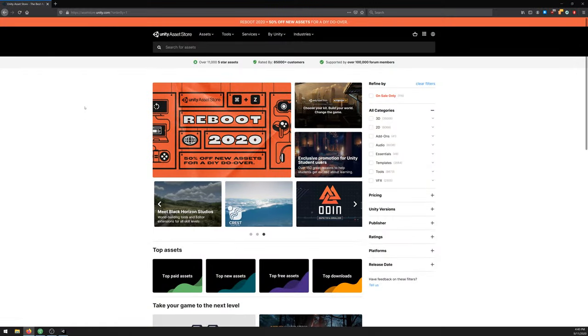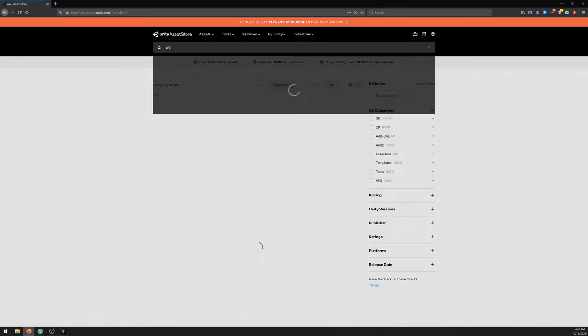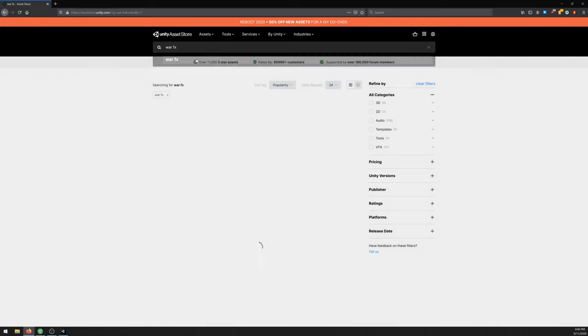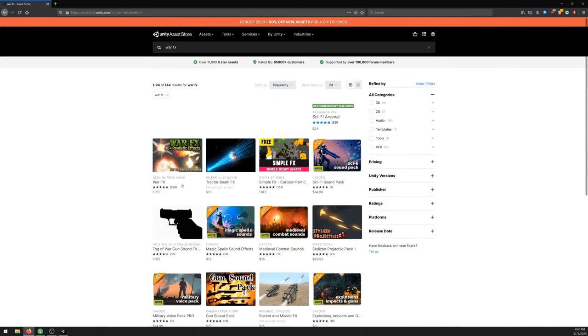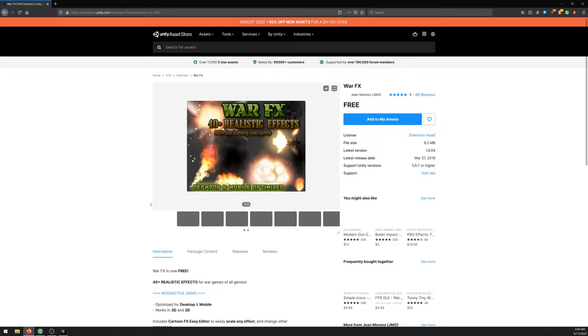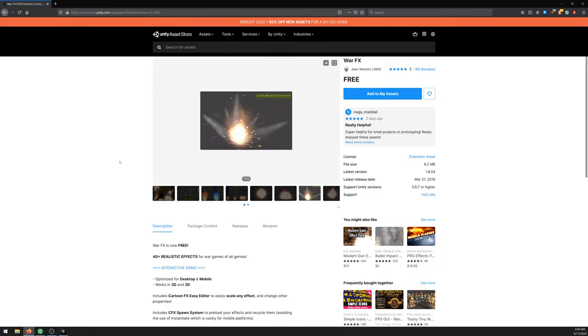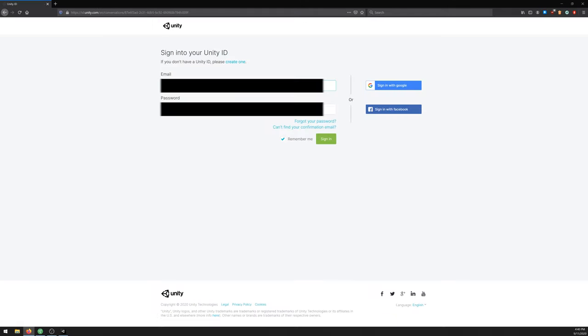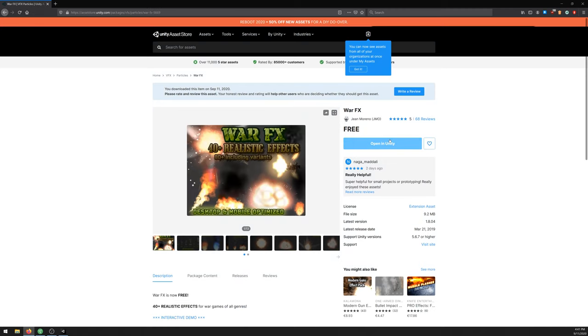Let's start by going to Unity Store and search for War FX. Select this one - it's free and you have some cool muzzle flash and impact prefabs. I'll leave the link in the description. Just go ahead and click add my assets. If it asks to login into your Unity account, just do so and open it on Unity.